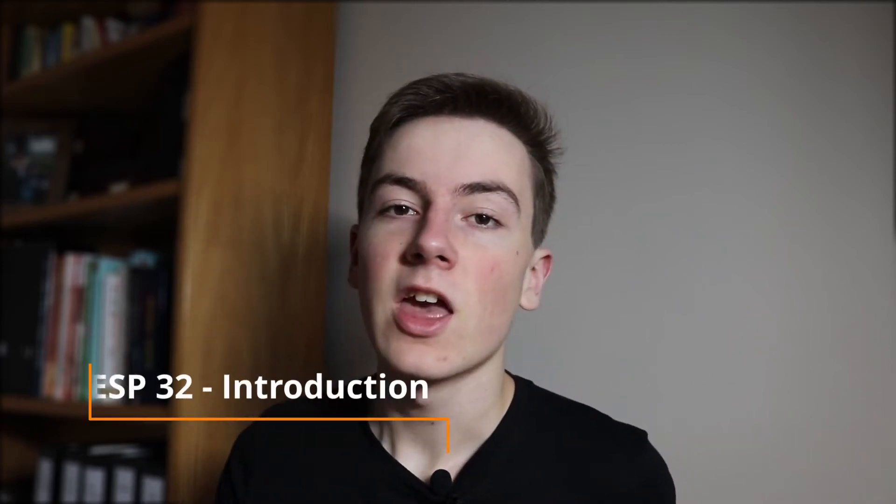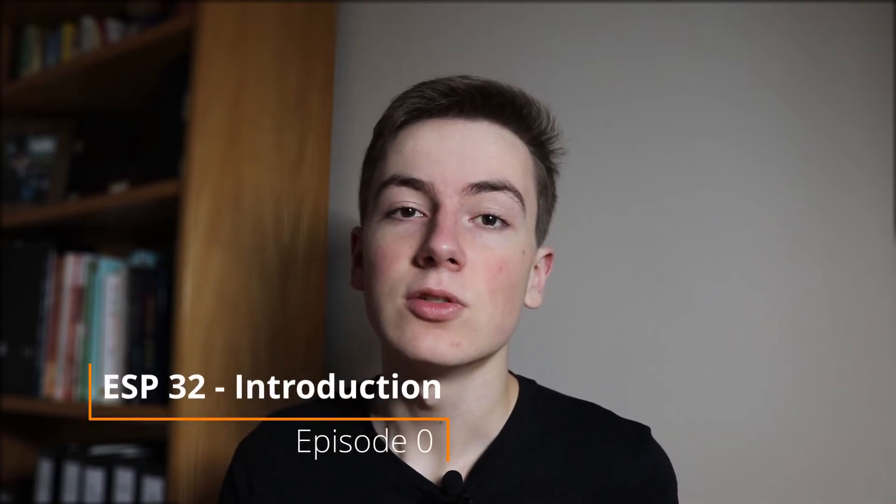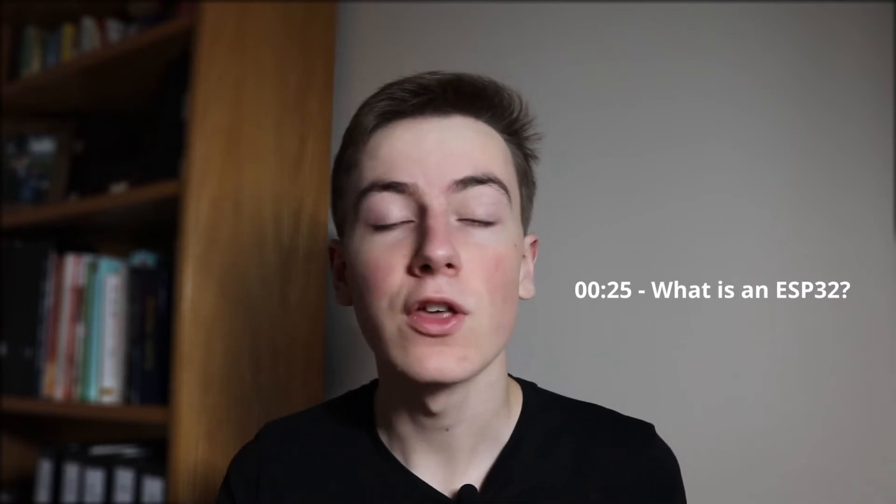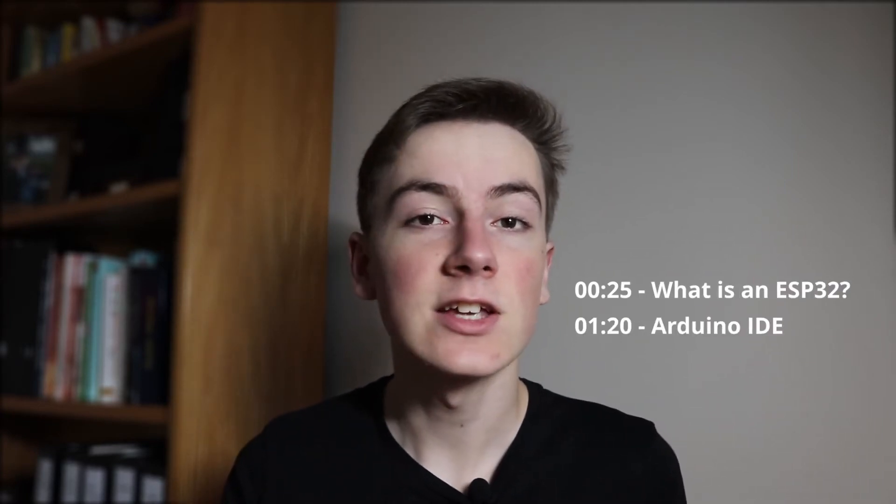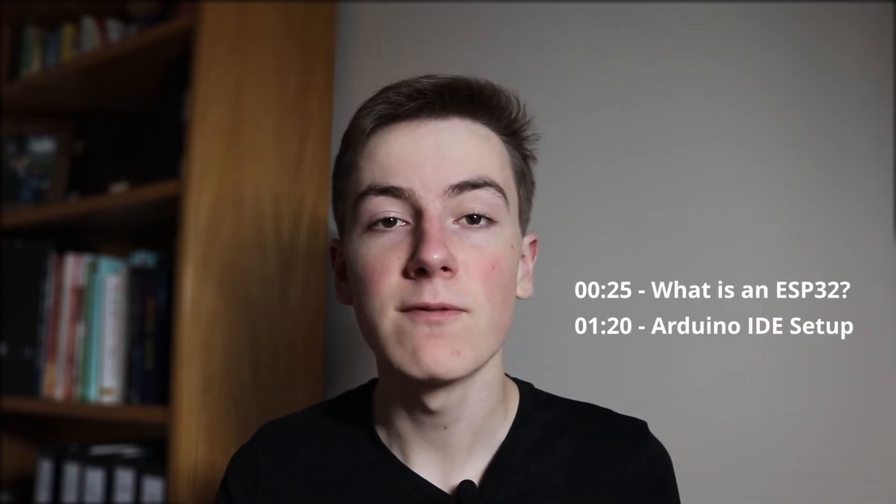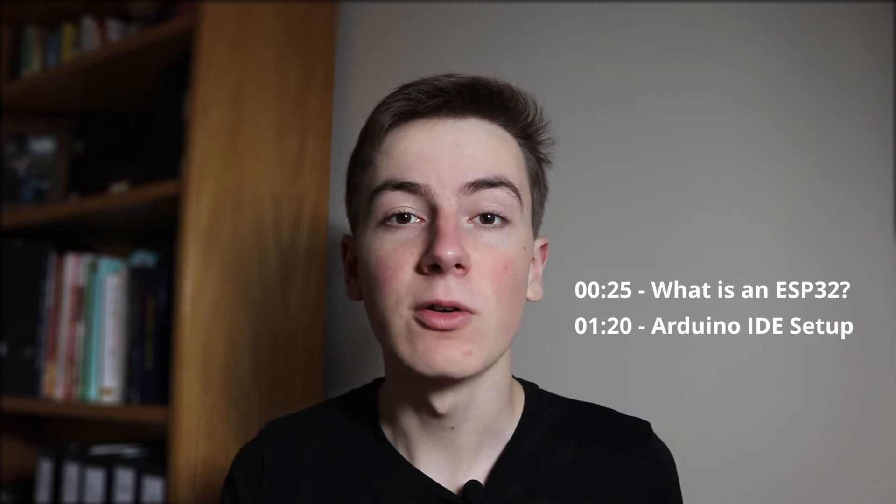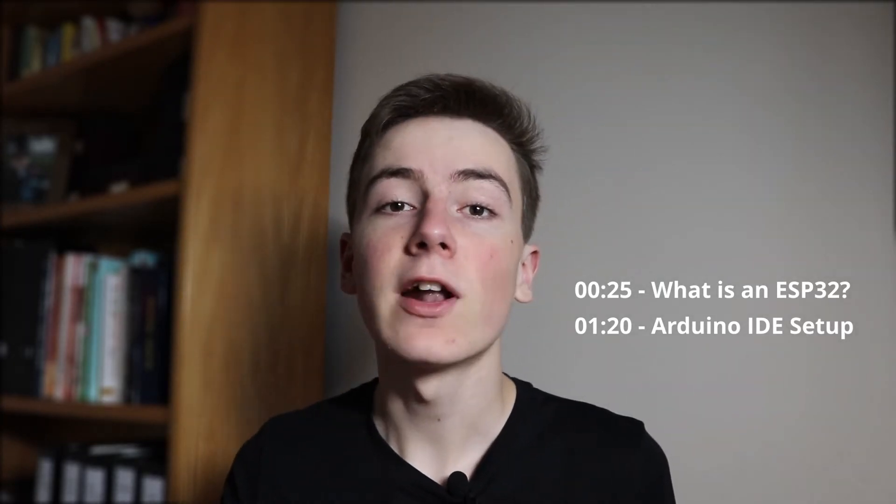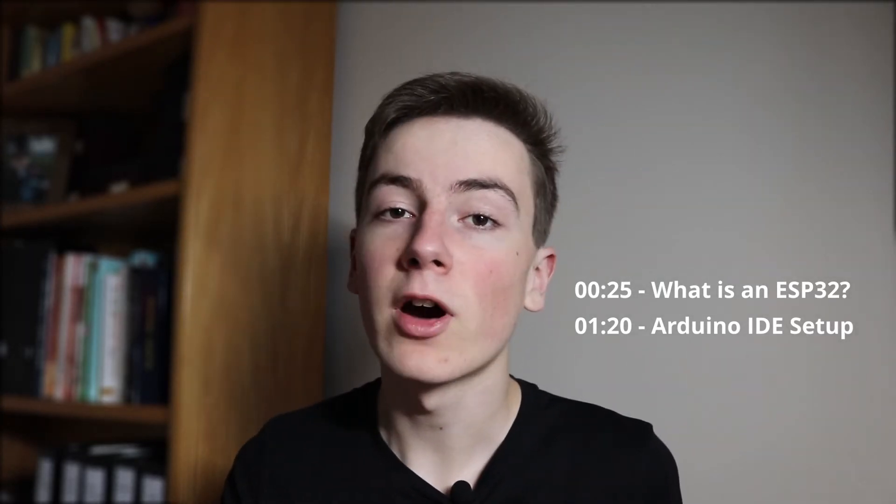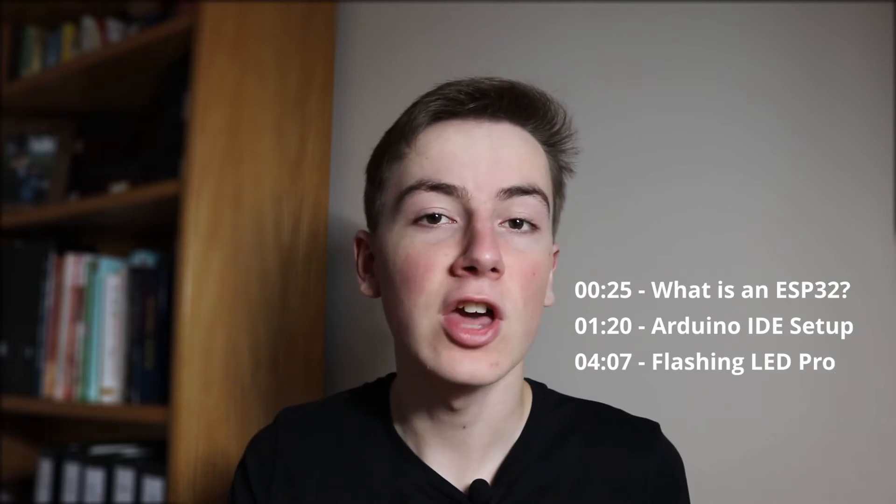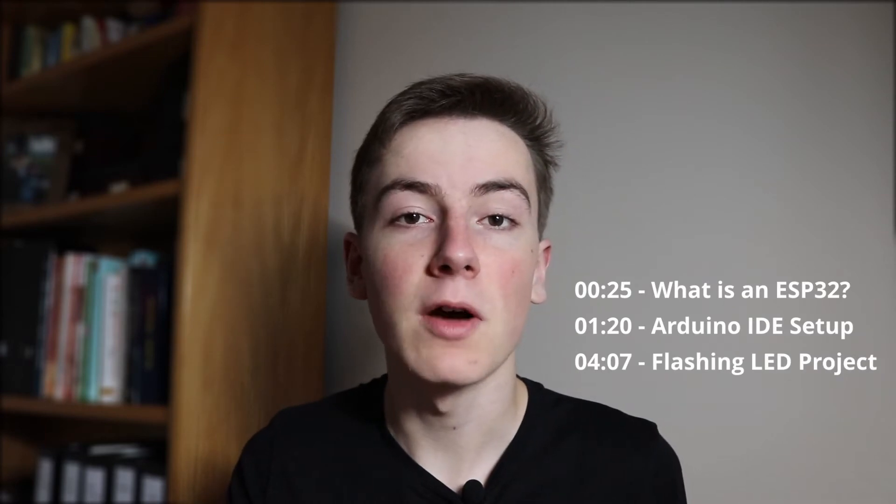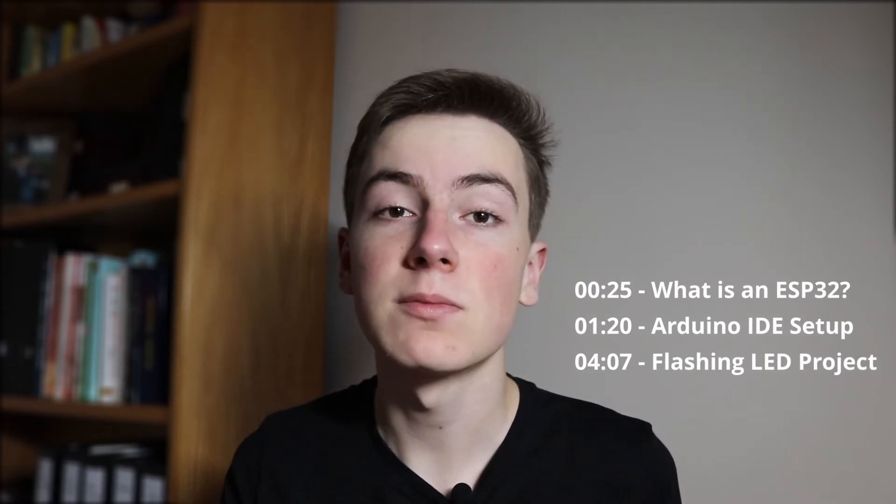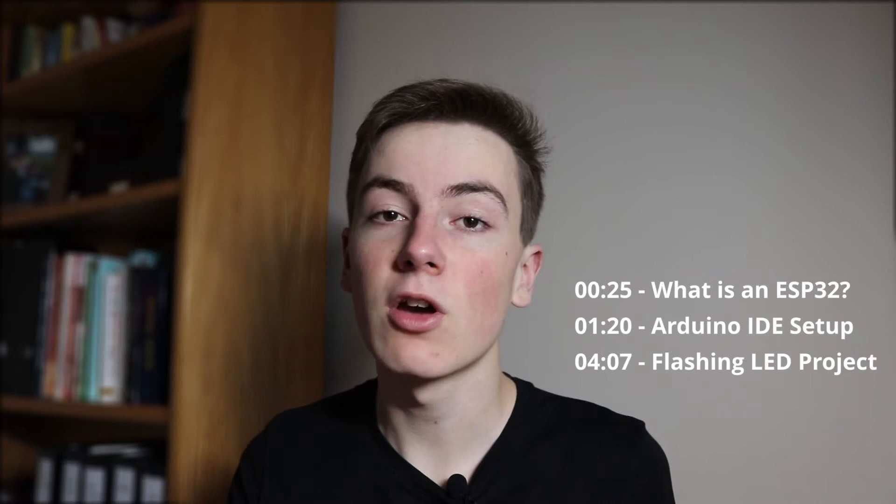Hi guys, welcome to this ESP32 series. Today in this introduction video we're going to cover what an ESP32 is and why you should use it, how to set up your development environment to allow development of the ESP32, and then finally together we'll write a basic flashing LED program for the ESP32. Feel free to use the timestamps to jump around the video to wherever you need to go and without further ado let's get started.